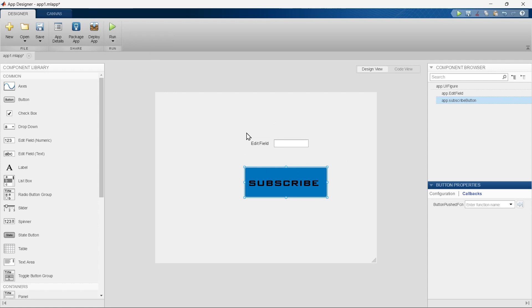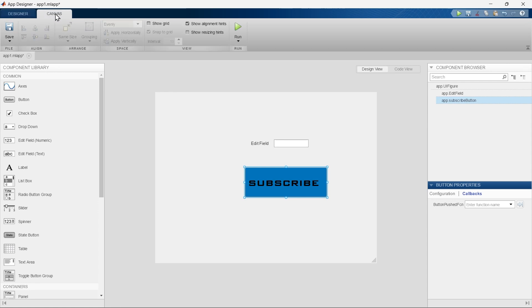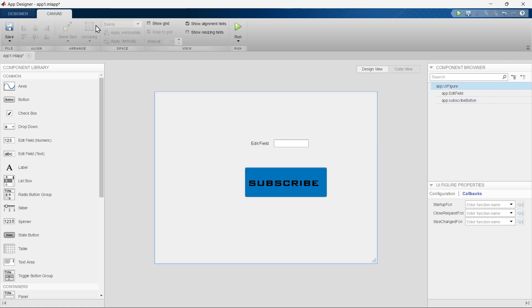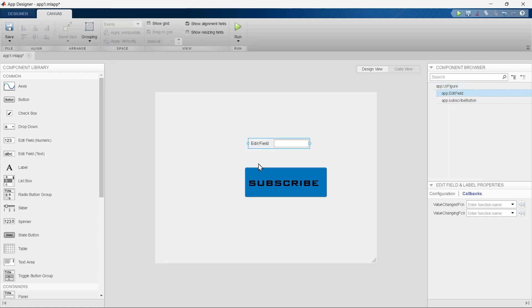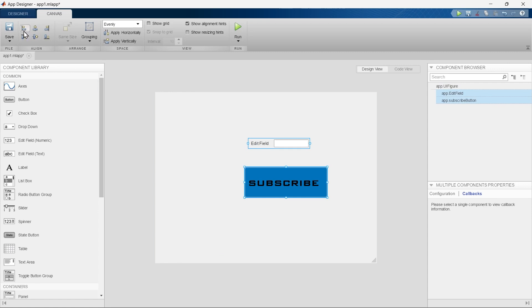After this, the next tab is the Canvas tab. This tab has everything to do with this canvas. If you have two components over here, then using this section you can align them together in different manners.